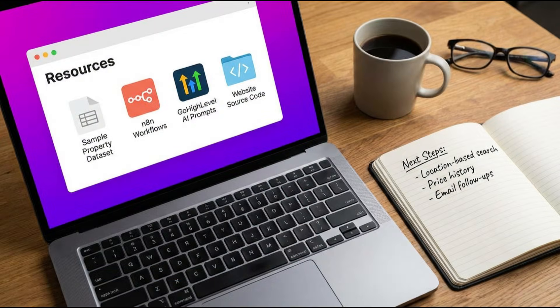Everything we built today is in the links in the description: the sample property dataset, complete n8n workflow, GoHighLevel AI agent prompt, website source code, and one-click Railway deploy. What can you do next? Build a location-based search with maps, price history tracking, email follow-ups with property recommendations, and much more. Customize it, make it yours — and if you build something cool, please tag me, I want to see it.